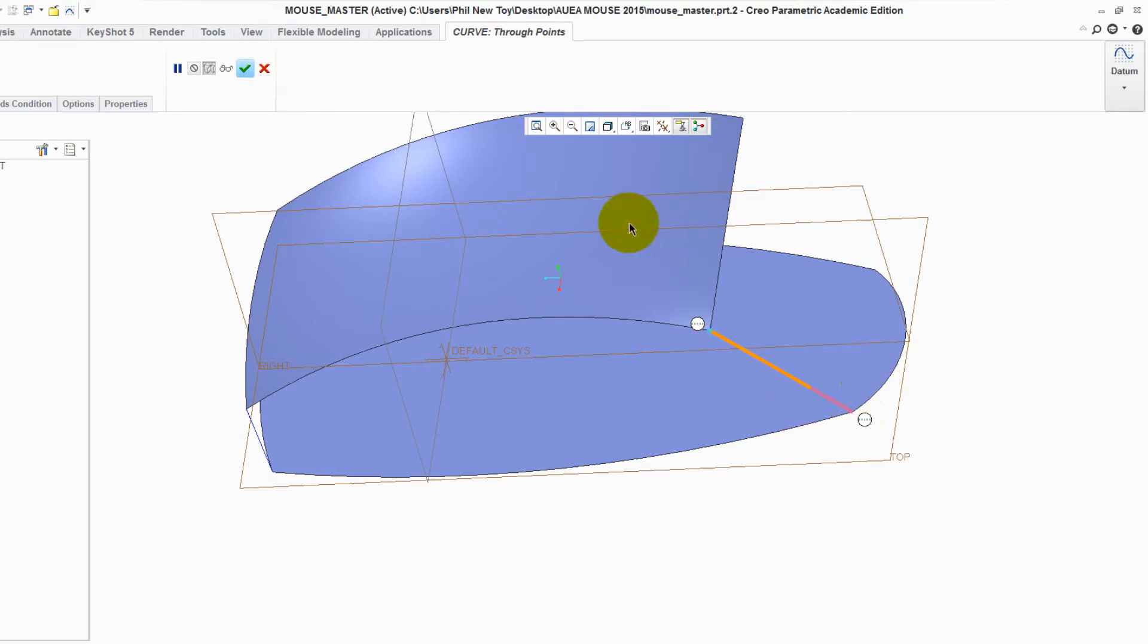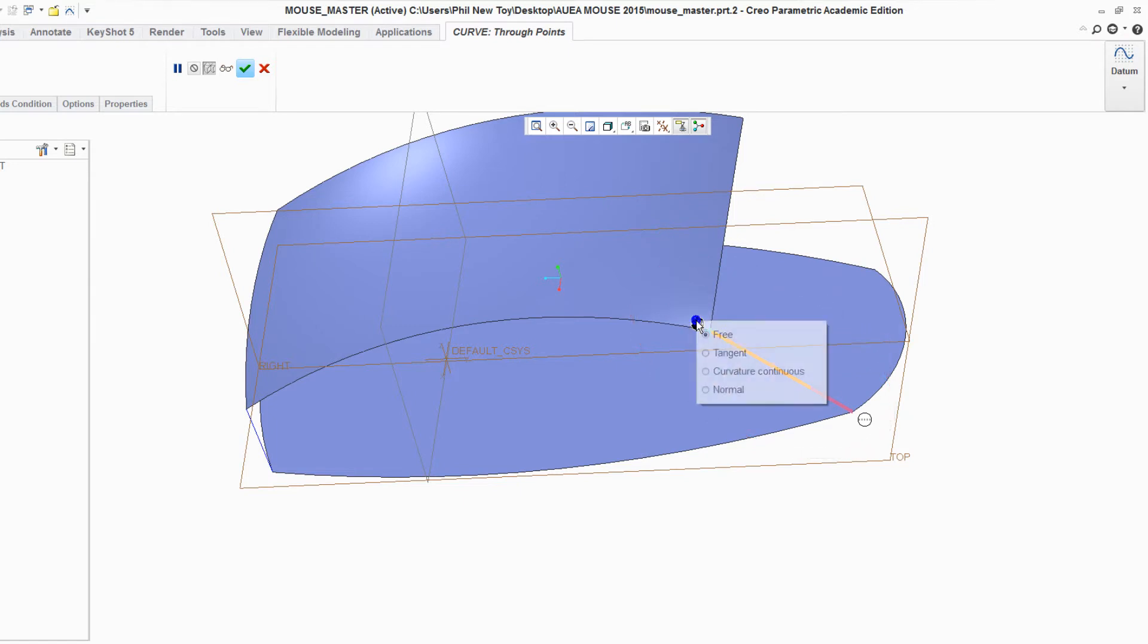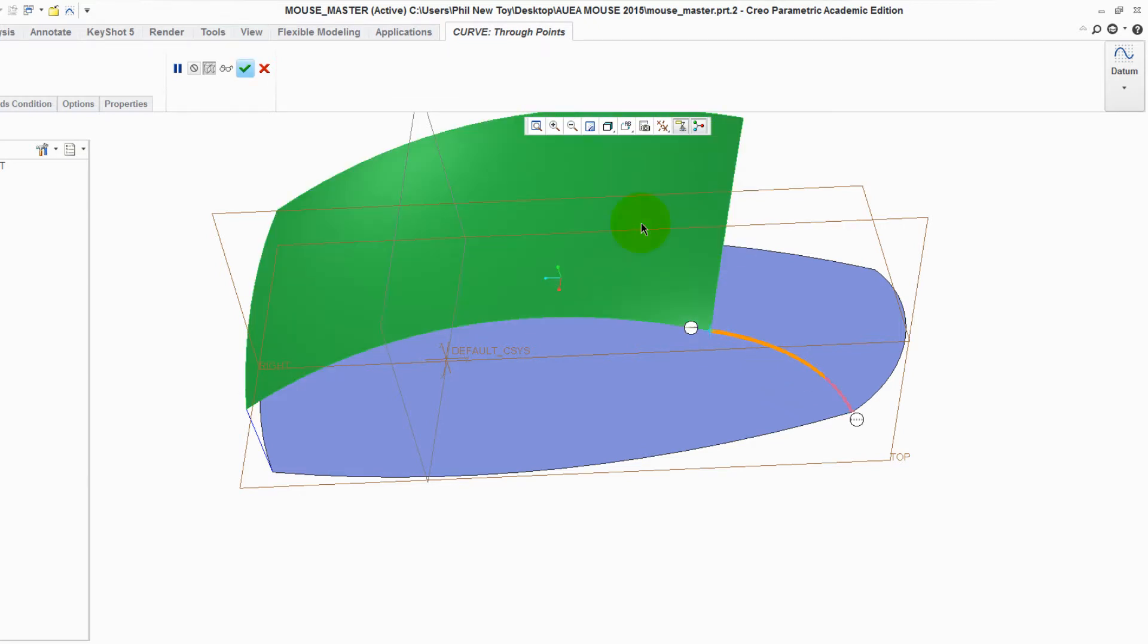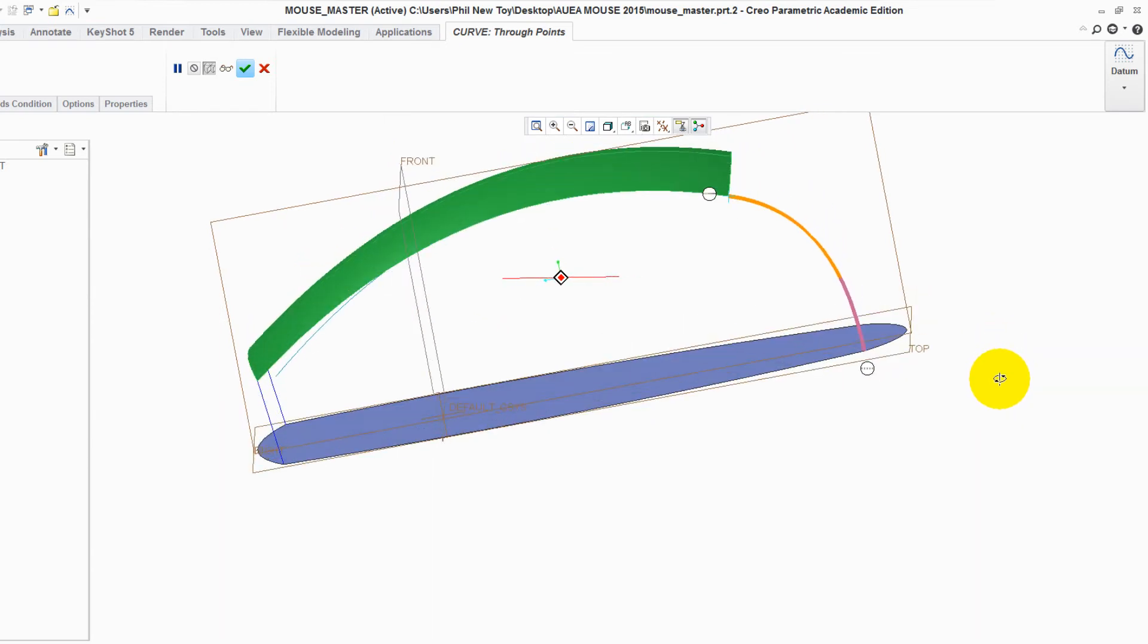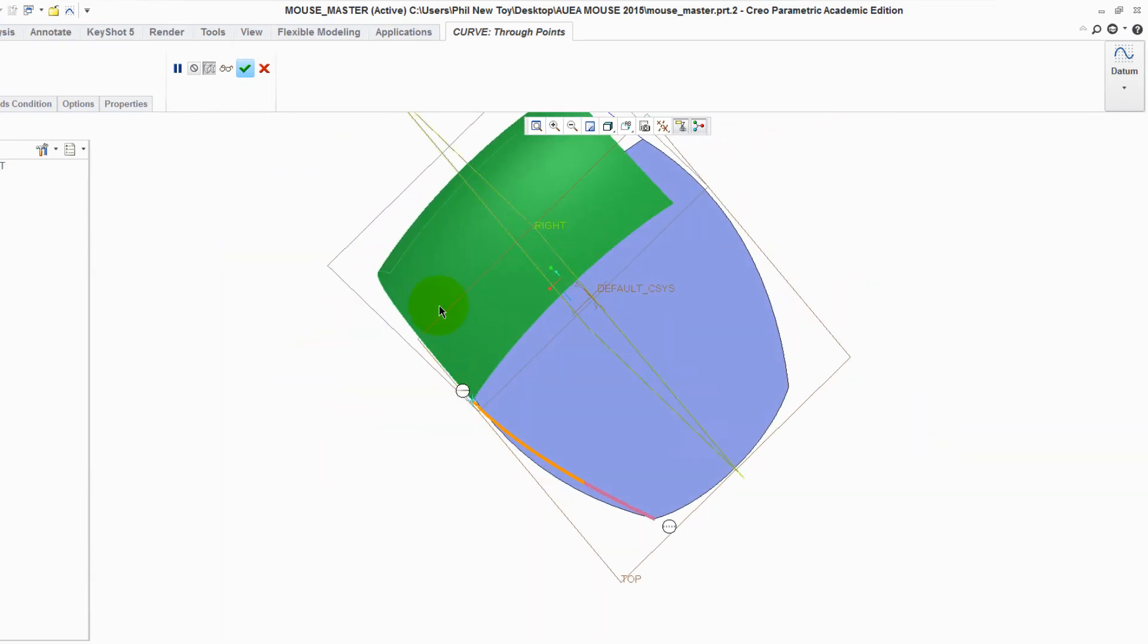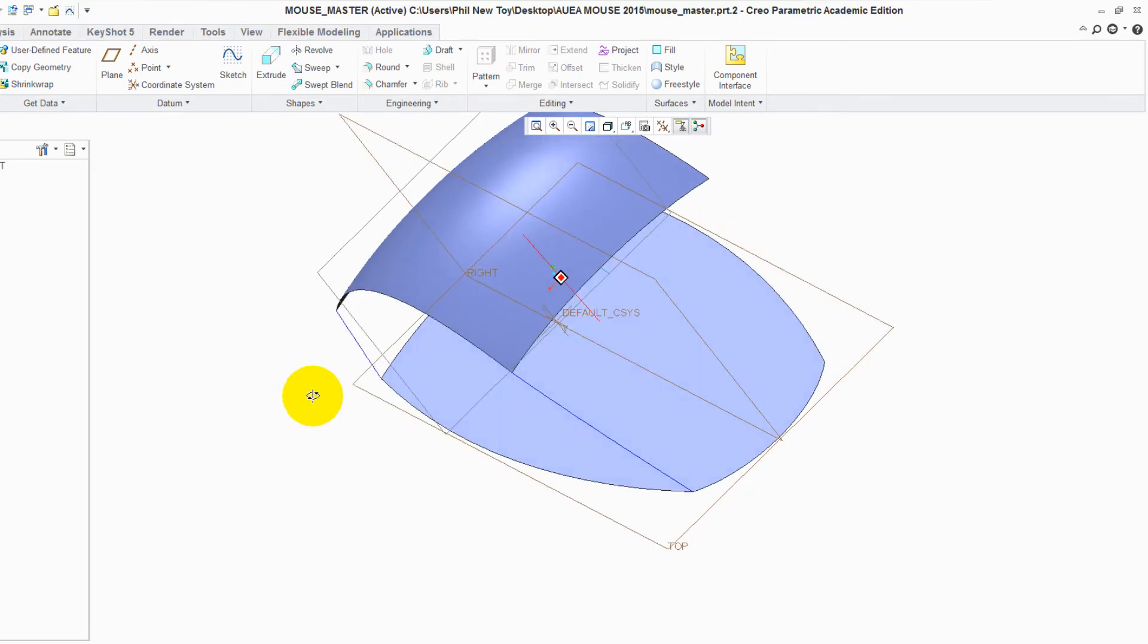We want this back edge to blend in nicely. So hover over the control point on the top end of the curve, right click onto it and tell it to become tangent, and then select the boundary blend surface. Green tick to accept it. Click away.